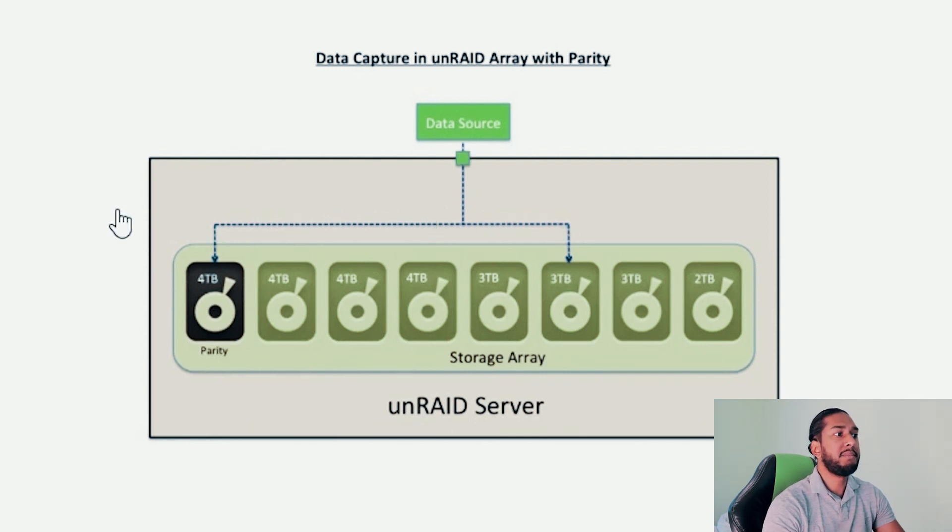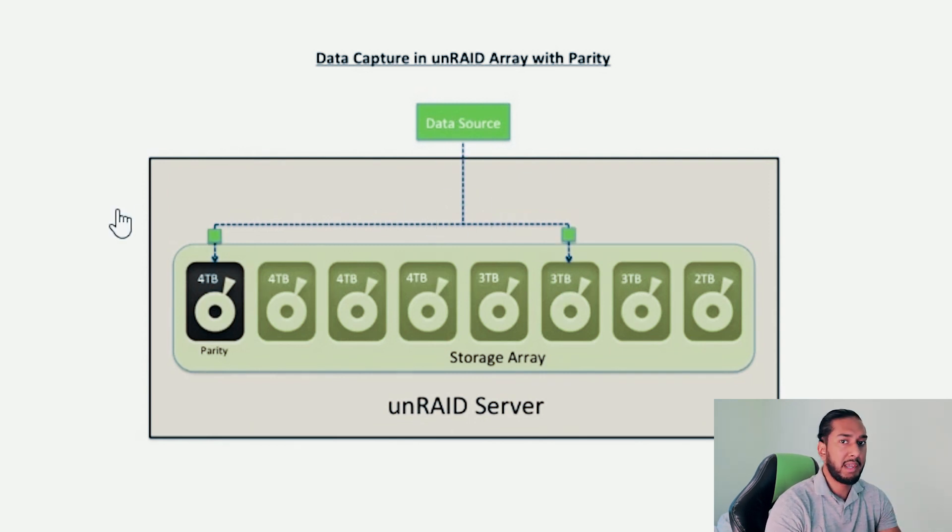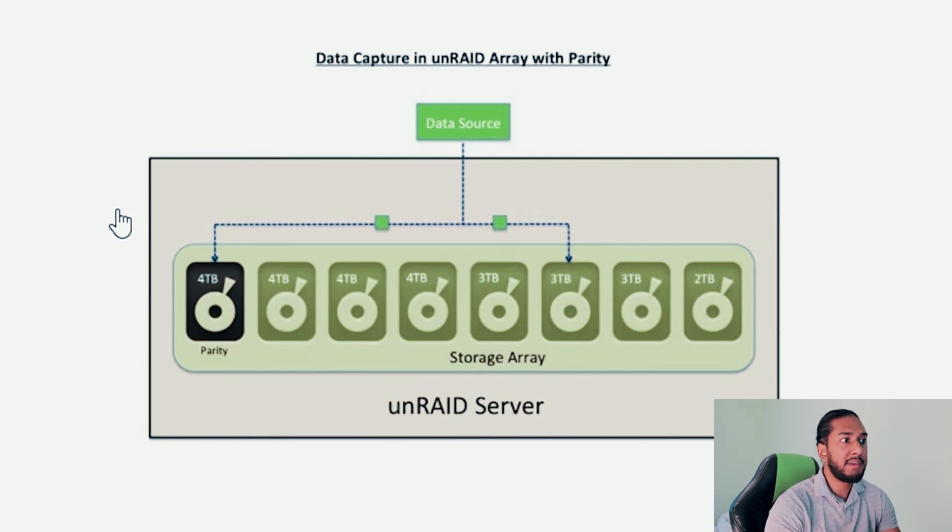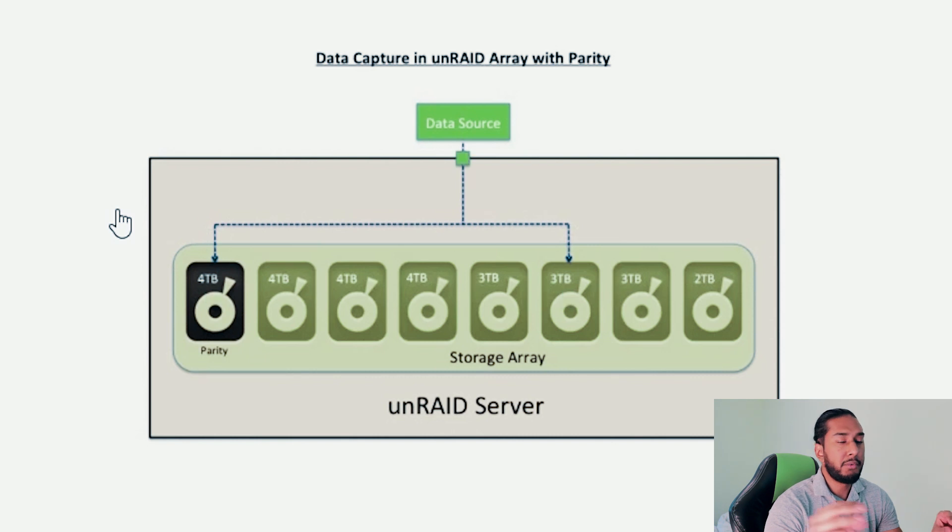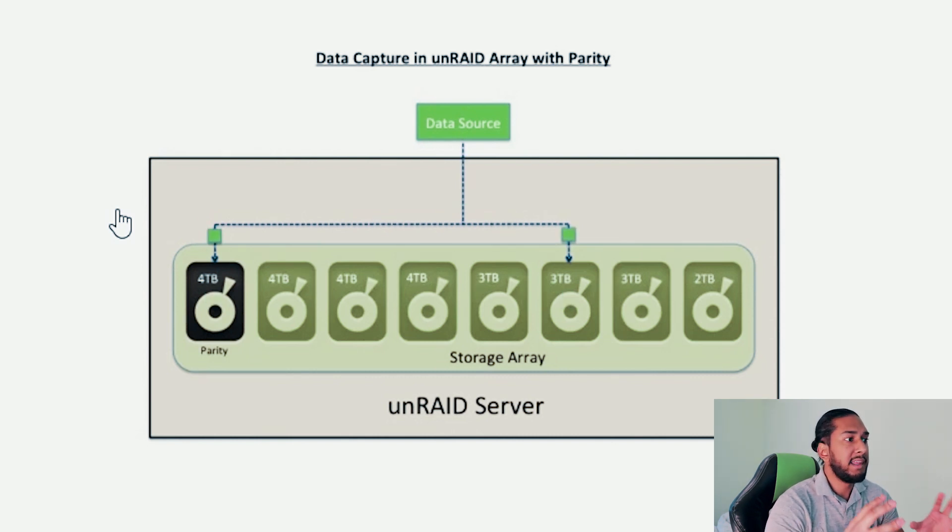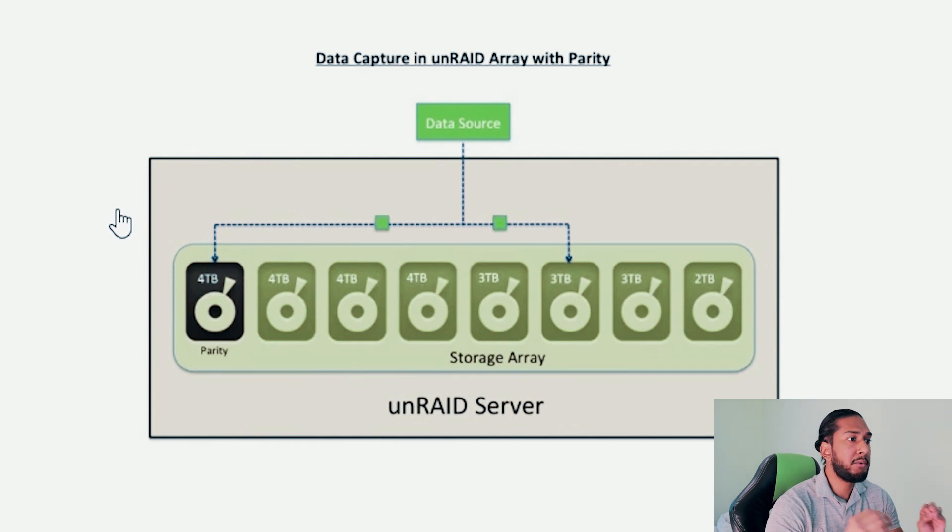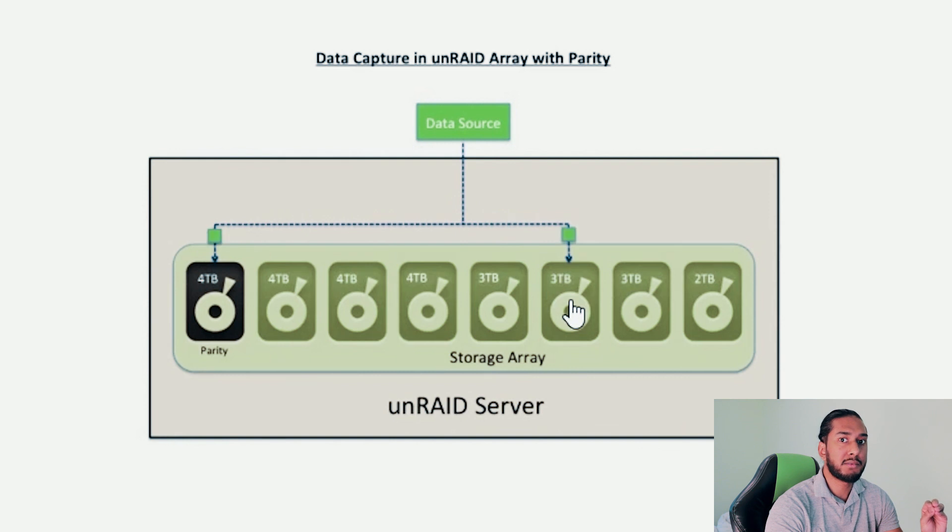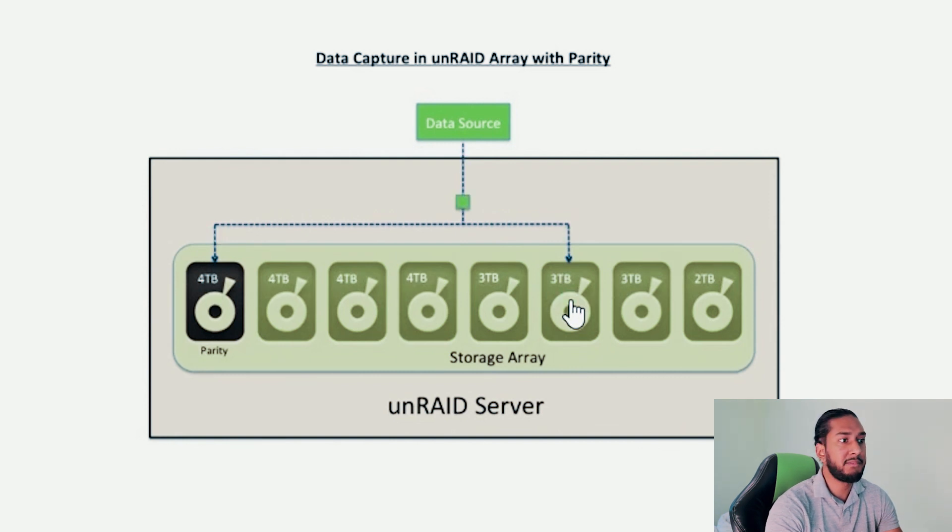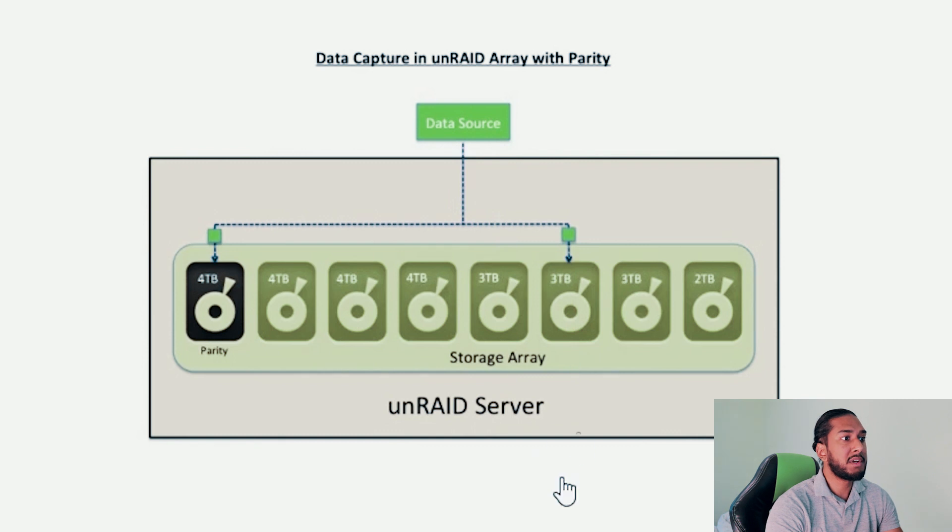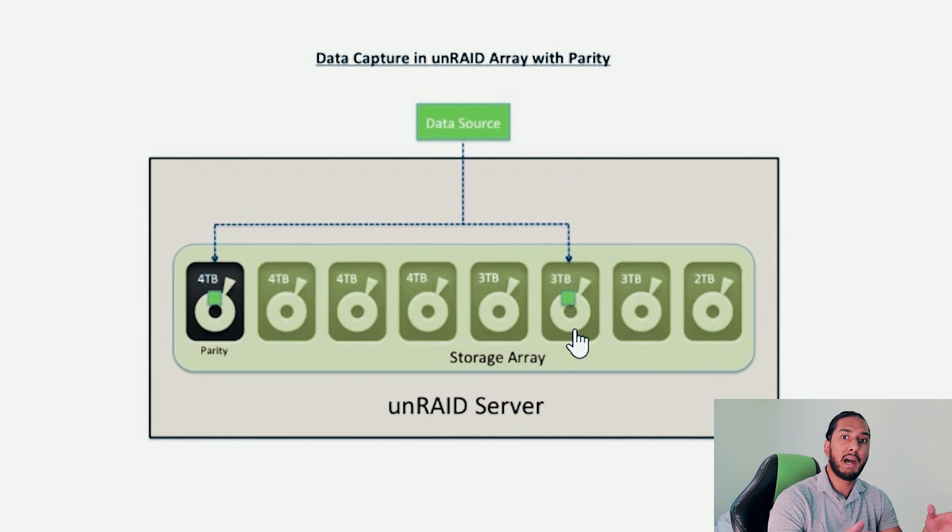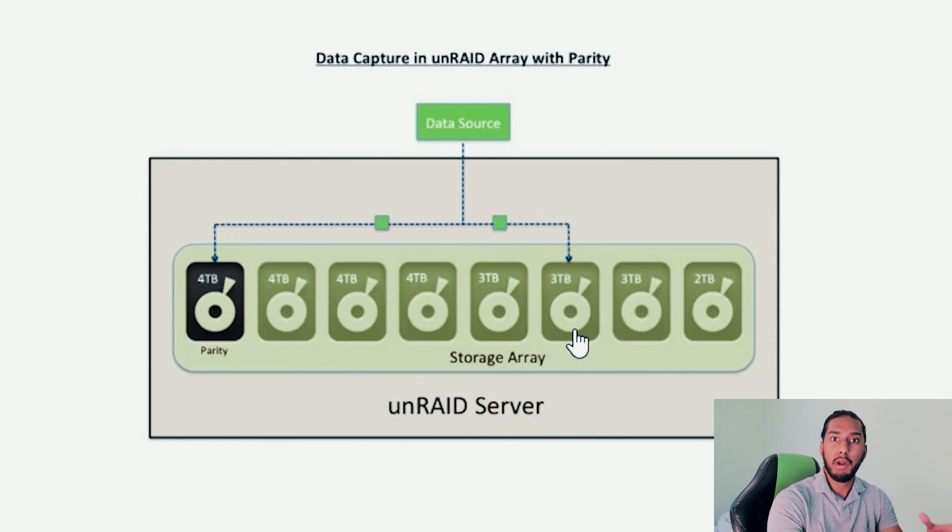When you write something to your storage array, you can see it writes something to the parity drive and to your regular hard drives in the storage array. This means that the parity drive will have the information to rebuild this drive, for example, if this drive was supposed to die or fail. Then you can just plug another 3TB here and the parity drive will rebuild that drive into what it was before.